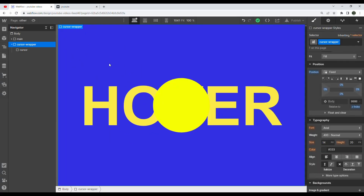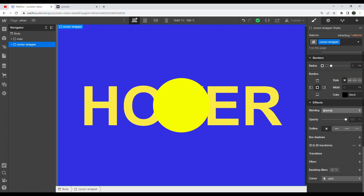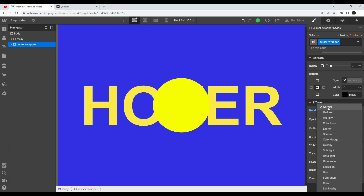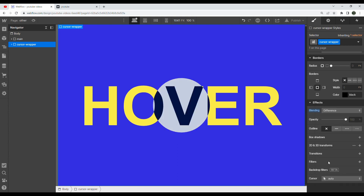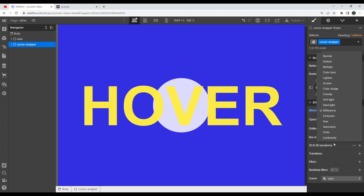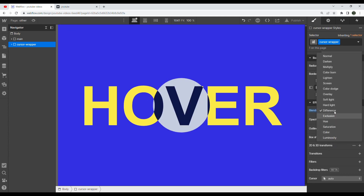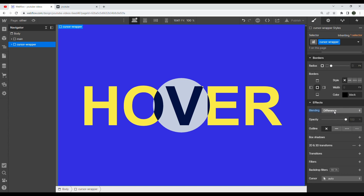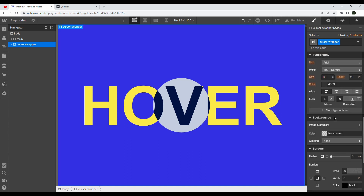As you can see, we still don't have our blend mode effect. To create that effect, we grab our cursor wrapper, go down to Effects and Blending, and scroll through until we find one we like. I picked 'Difference' for my example, but you can mess with the colors and pick a different one — color, luminosity, saturation, etc. There are truly some really cool things you can make with blending modes.